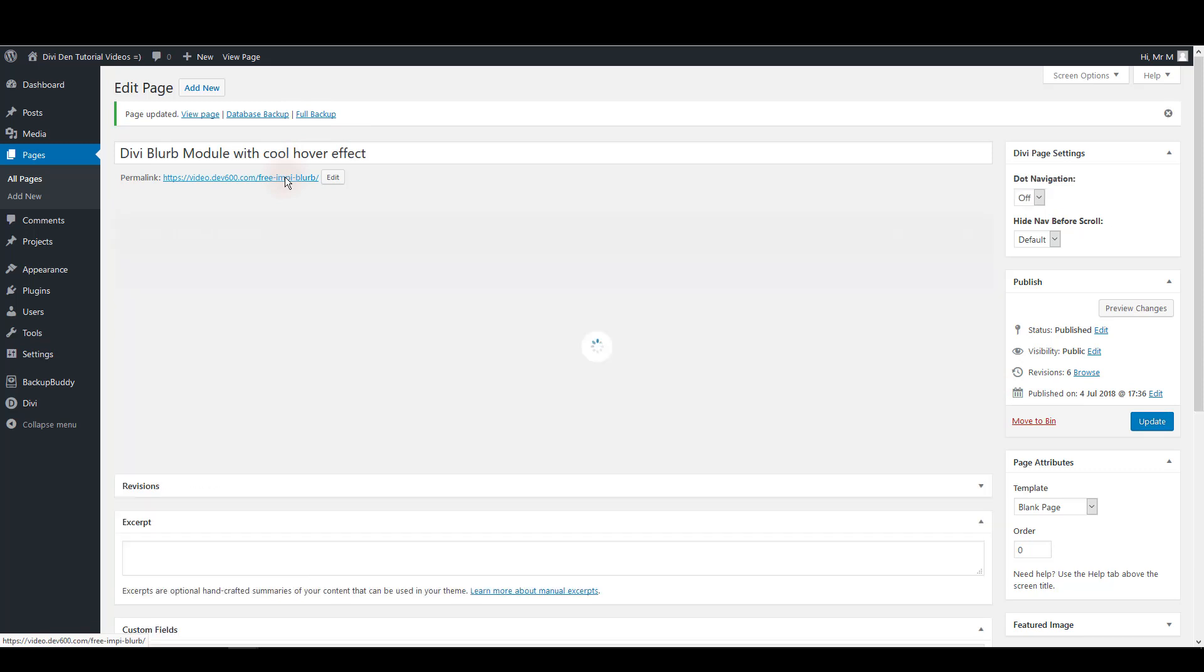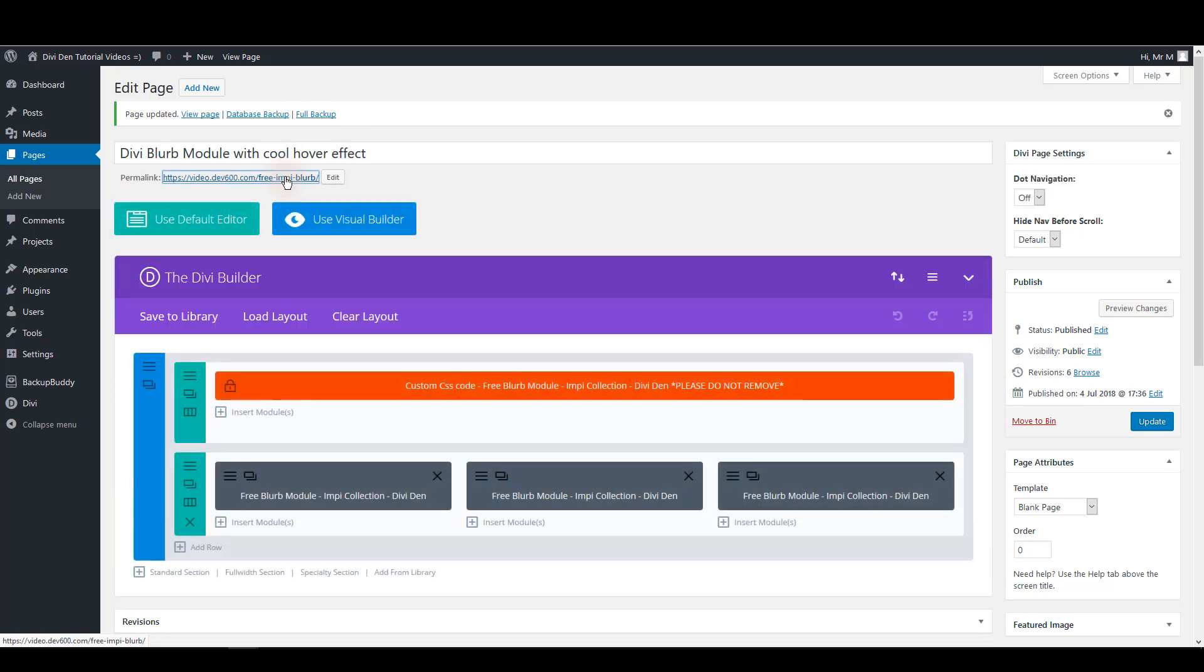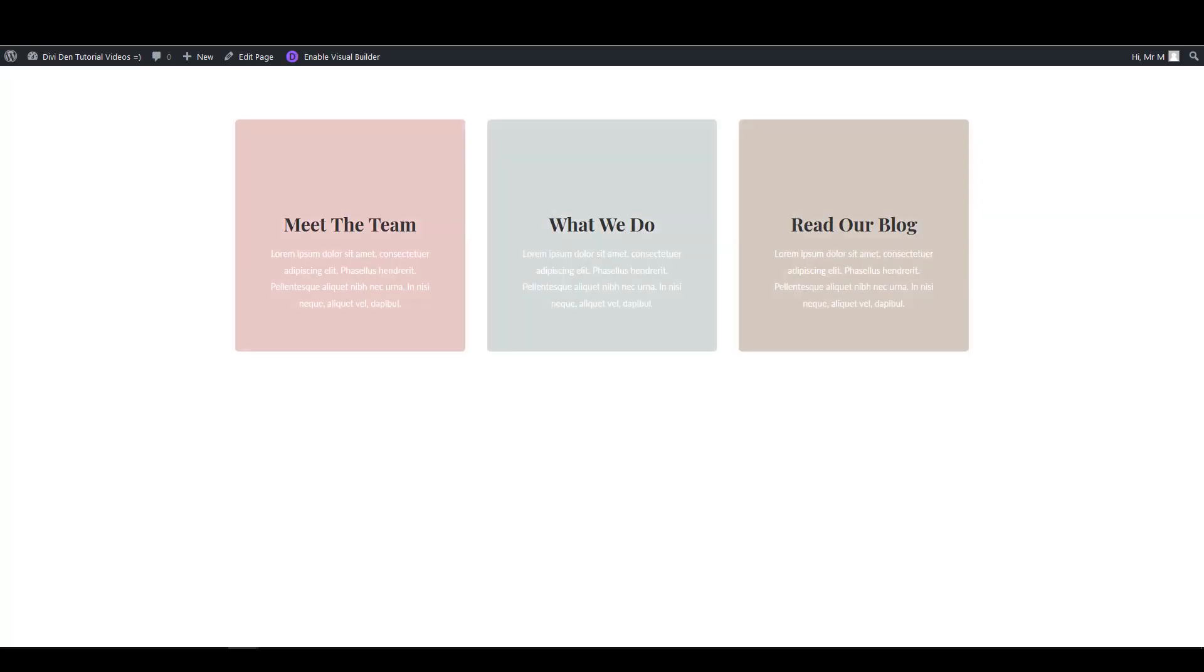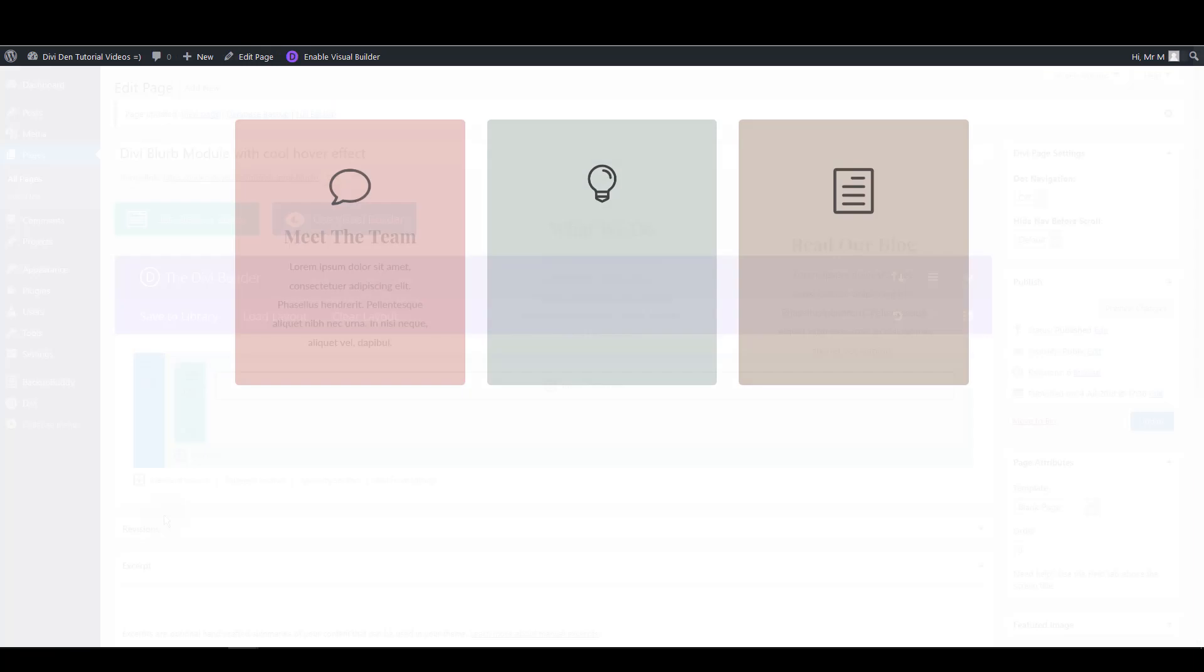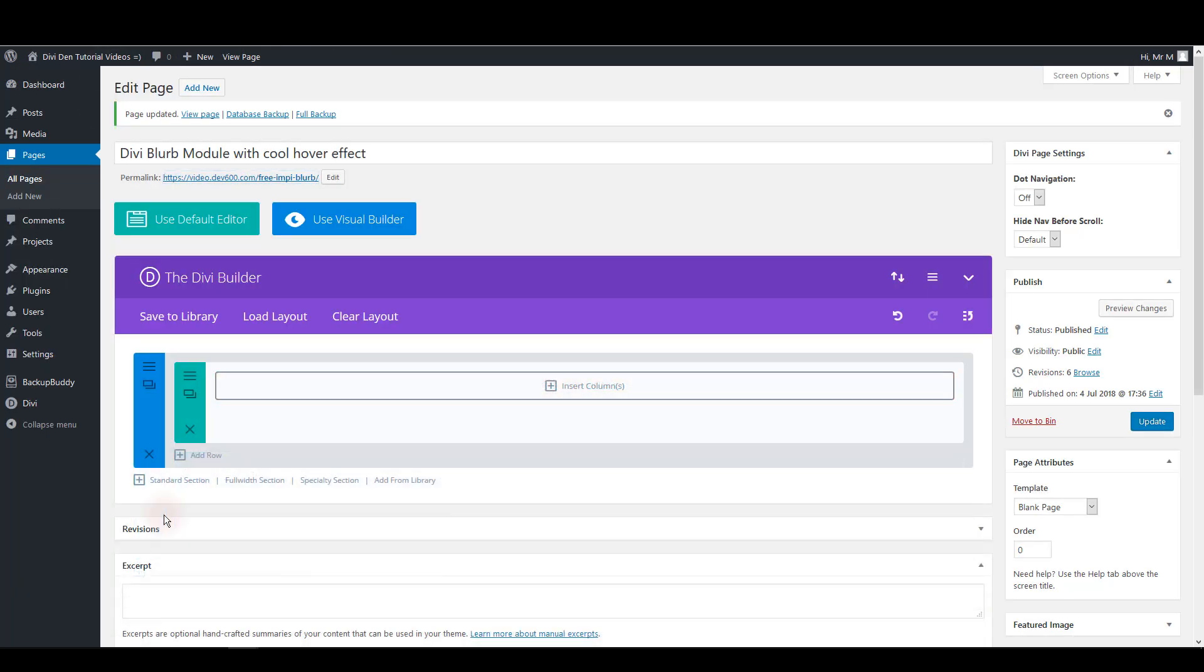Now we can preview. And there we go. Here's the module. But let me also show you how you can create such a module from scratch.